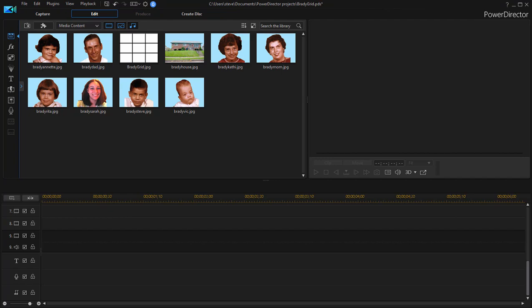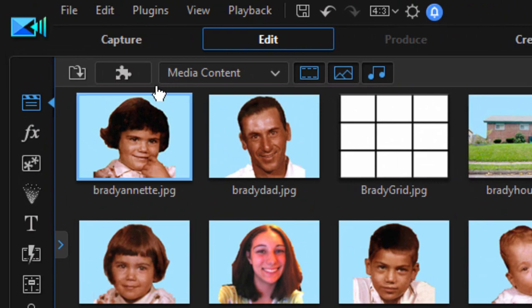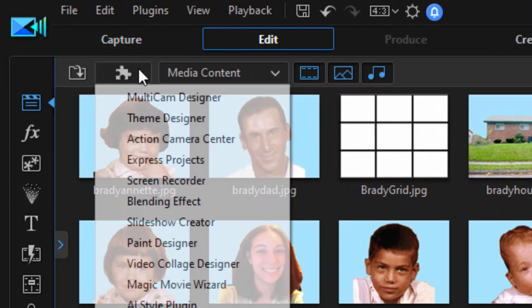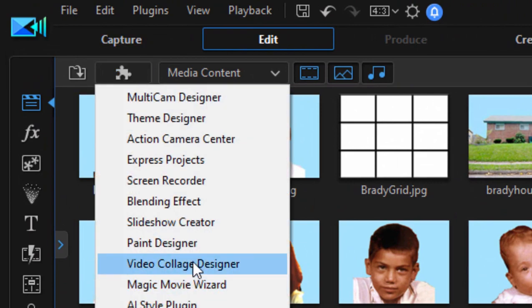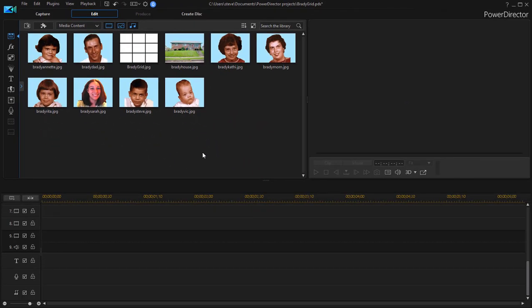Now I know there is a video collage tool built right into PowerDirector and you can find it right here in the media room if you click on the puzzle piece. There it is. But we're going to manually create one because we have a lot more options when we do.